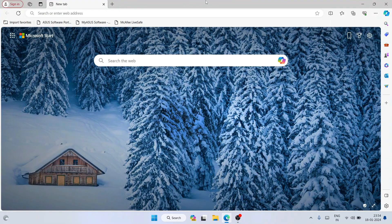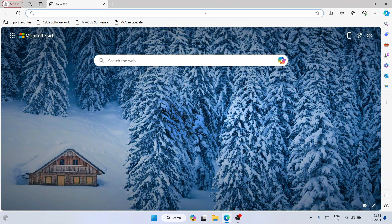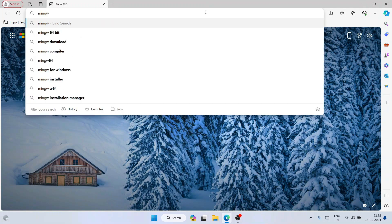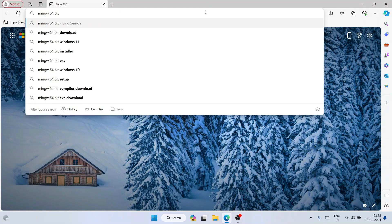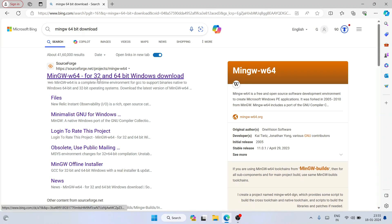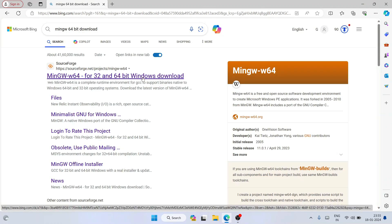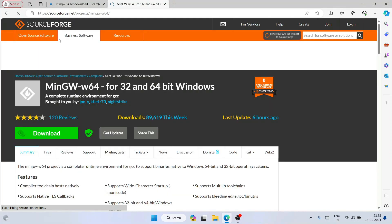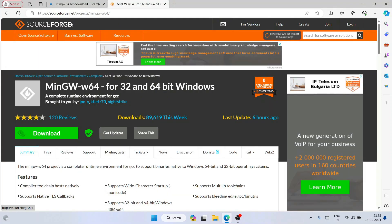To install the MinGW compiler, go to your browser and type 'MinGW 64-bit download' and hit Enter. You'll be able to see the MinGW-W64 for 32 and 64-bit Windows download link, so open that and it will redirect to the official site on SourceForge.